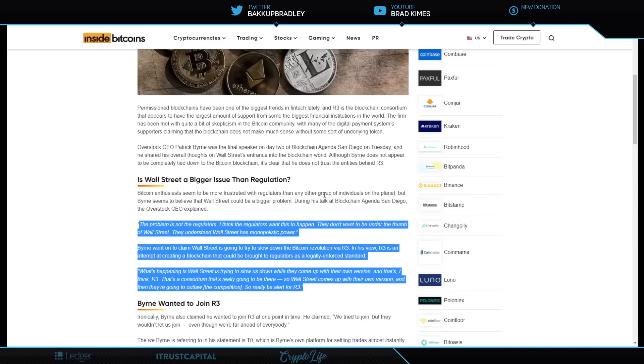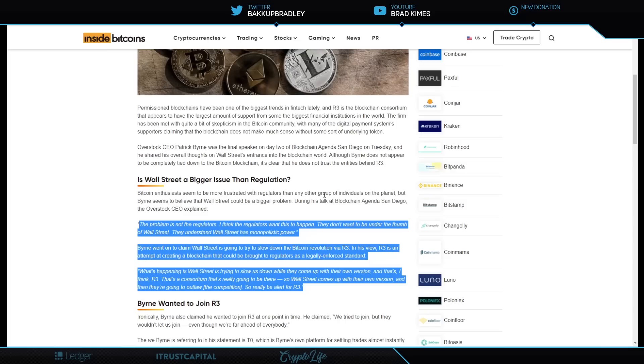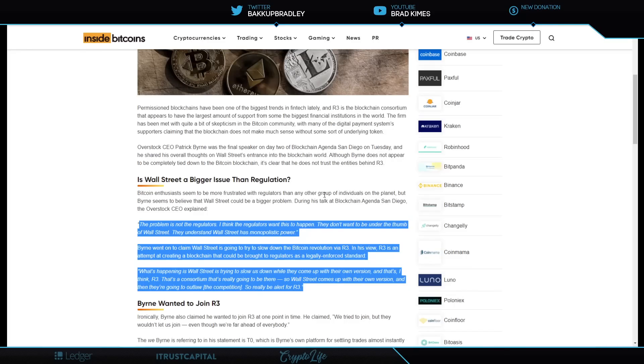The problem is not the regulators, he says. I think the regulators want this to happen. They don't want to be under the thumb of Wall Street. They understand Wall Street has a monopolistic power. Byrne went on to claim Wall Street is going to try to slow down the Bitcoin revolution via R3, in his view. R3 is an attempt at creating a blockchain that could be brought to regulators as a legally enforced standard. What's happening is Wall Street is trying to slow us down while they come up with their own version. So Wall Street comes up with their own version and then they're going to outlaw the competition.